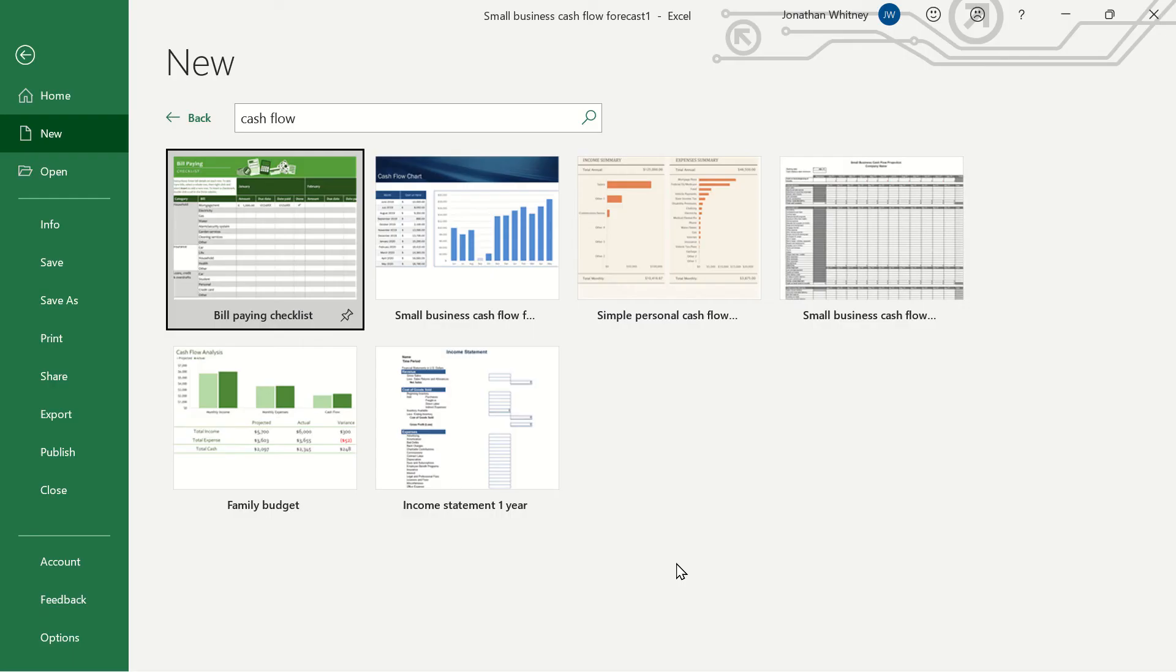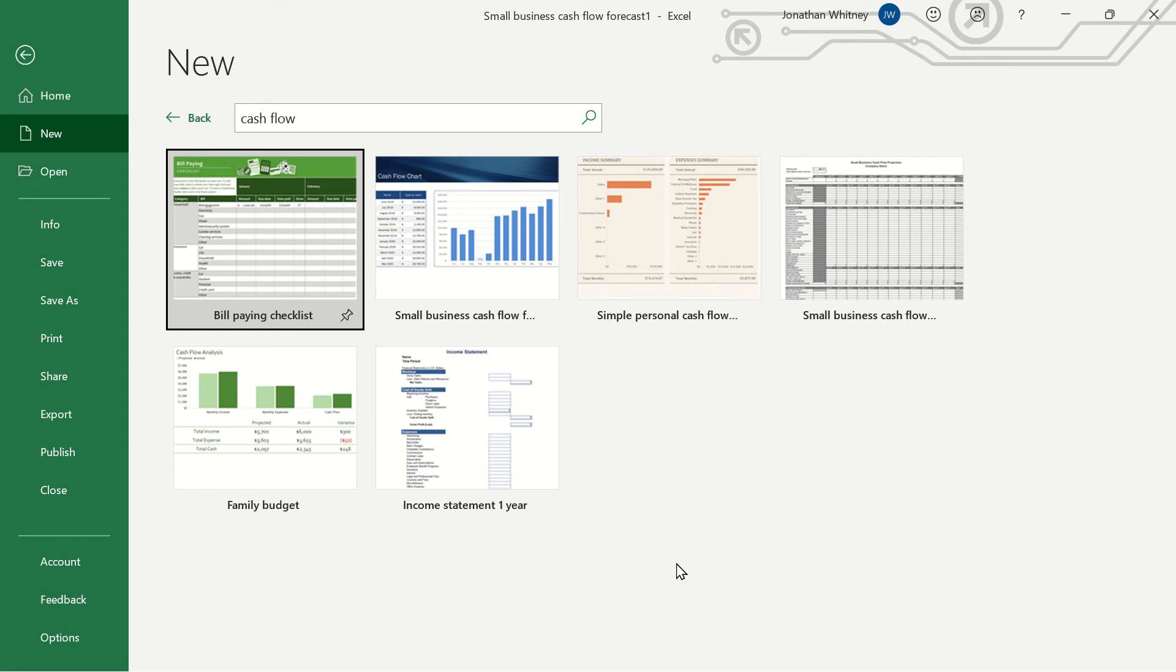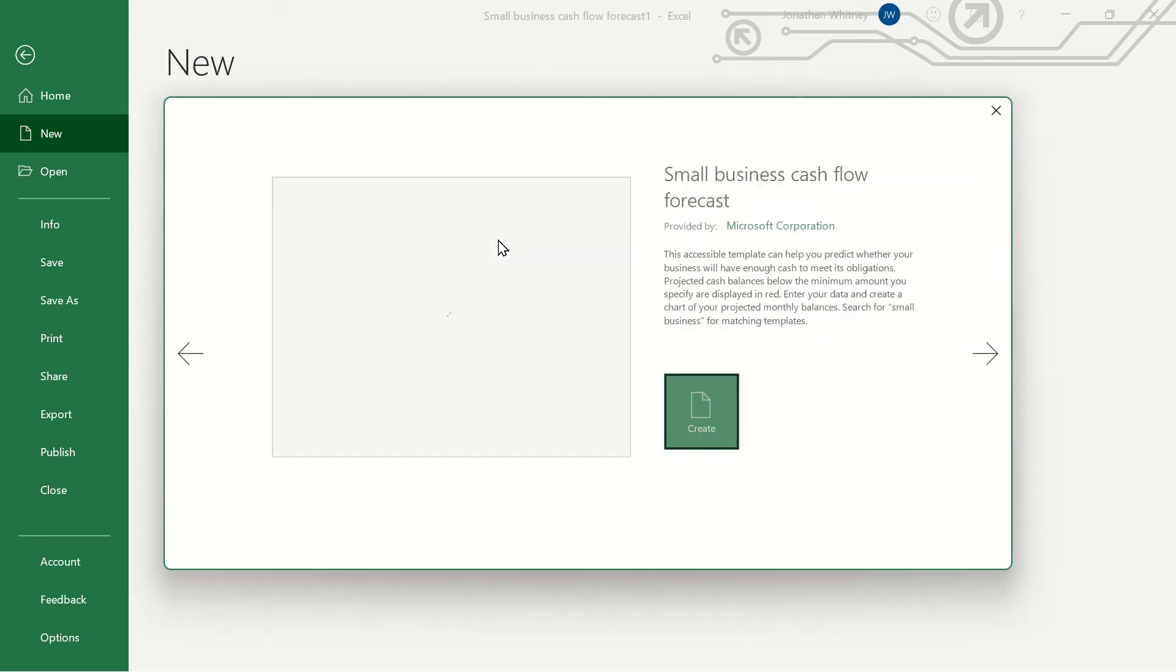When running a small business it's incredibly important to keep track of our monthly cash flow to know how much money we have in the bank, how much we have available to pay upcoming bills, and how much we have to invest in new business directives. So using a small business cash flow template is going to be very handy and Excel has a great one for us to test out.